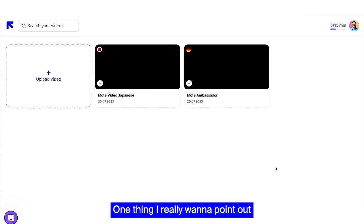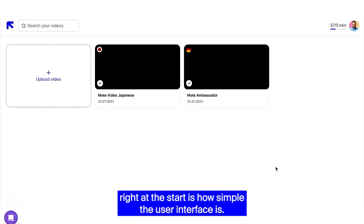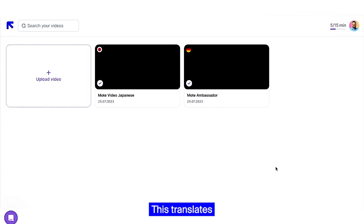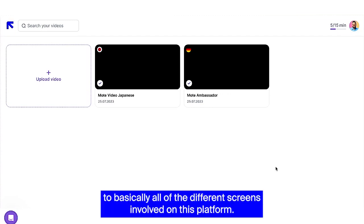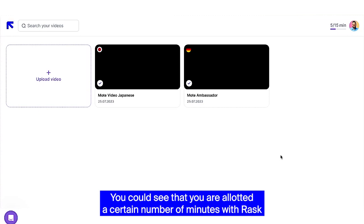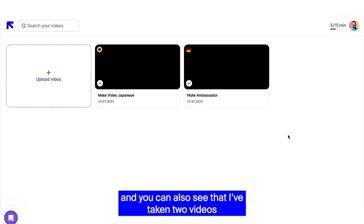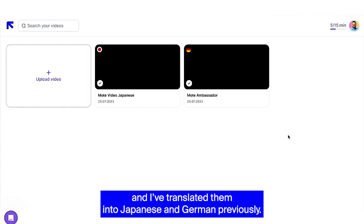One thing I really want to point out right at the start is how simple the user interface is. This translates to basically all of the different screens involved on this platform. You can see that you are allotted a certain number of minutes with Rask, and you can also see that I've taken two videos and I've translated them into Japanese and German previously.